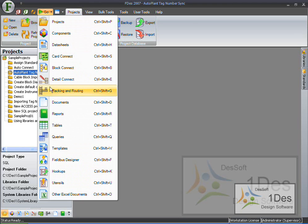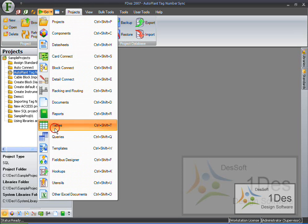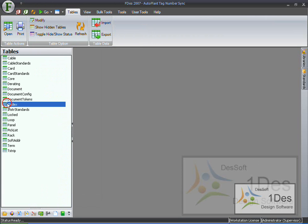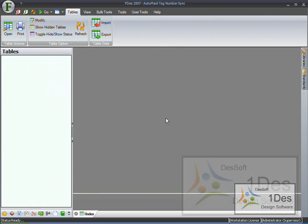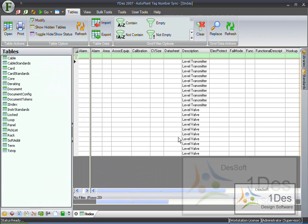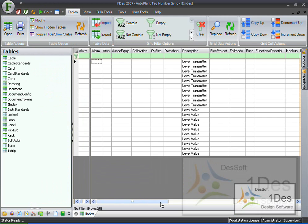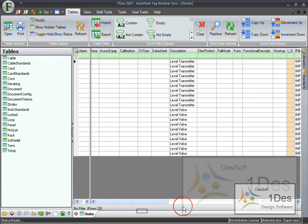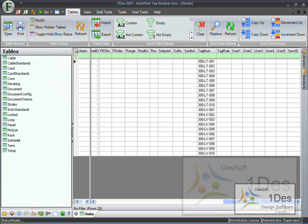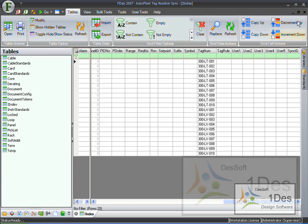Please note firstly I have already done a cable block import so we have a few instruments in the INDEX table as you can see. If I have a quick look there we have already got a few in there, well 20 to be exact.